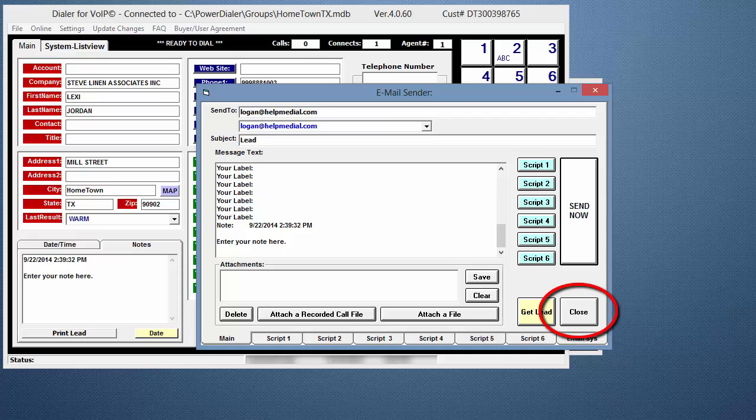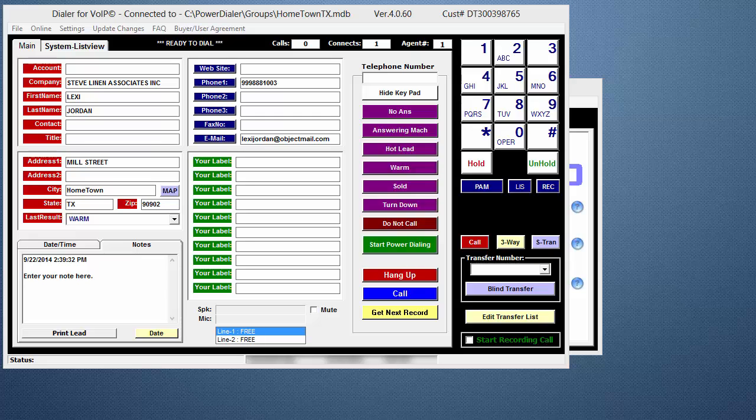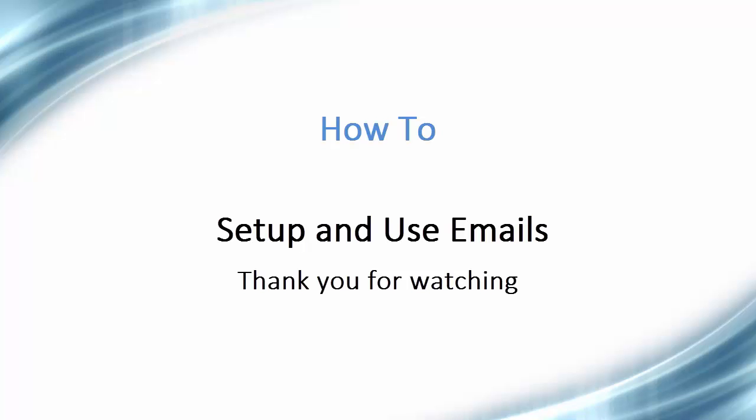That's it. You're done. You now know how to set up and use emails in the Power Dialer. Thank you for taking the time to watch this video.